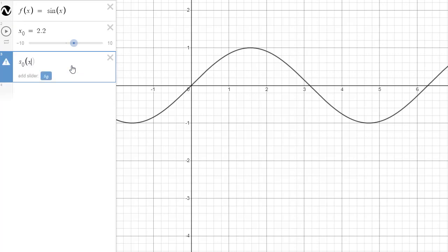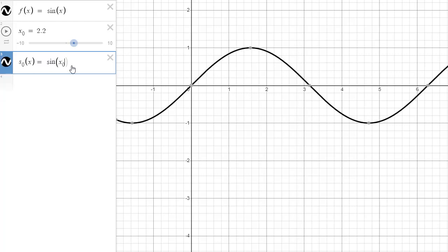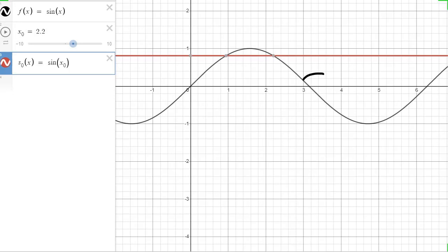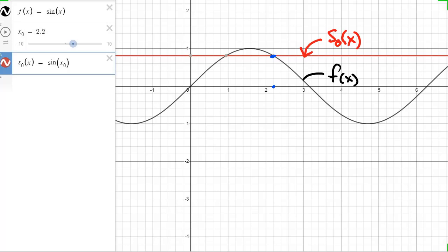Back in Desmos, I define x₀ as 2.2, then define s₀ as a function of x — just sine of x₀. Here's the black curve, that's f(x), and the red one is my approximation s₀. At x = 2.2, the approximation matches f perfectly. The problem is they're only a really good match right at that point — venture off x₀ just a little and they don't look alike.